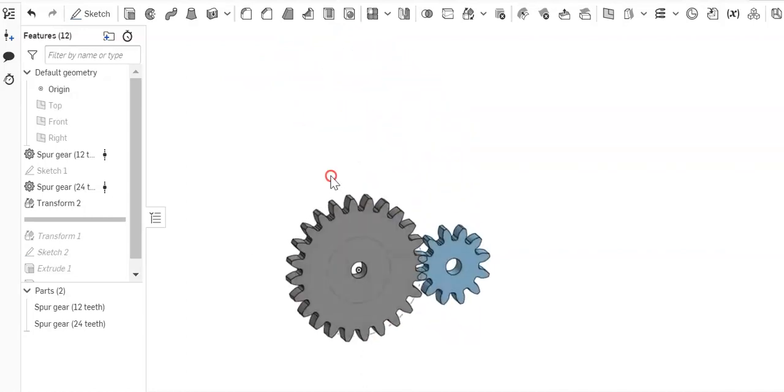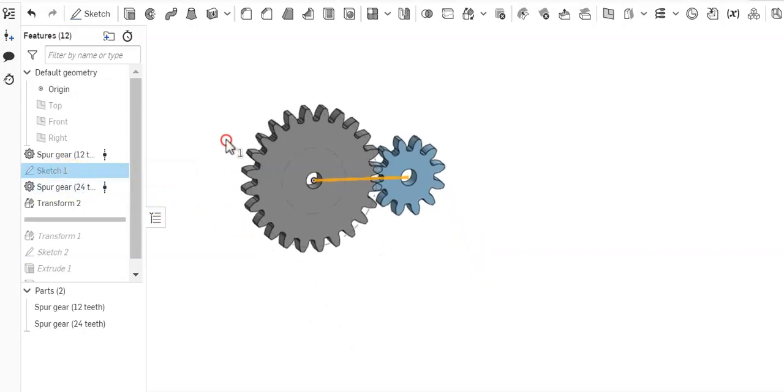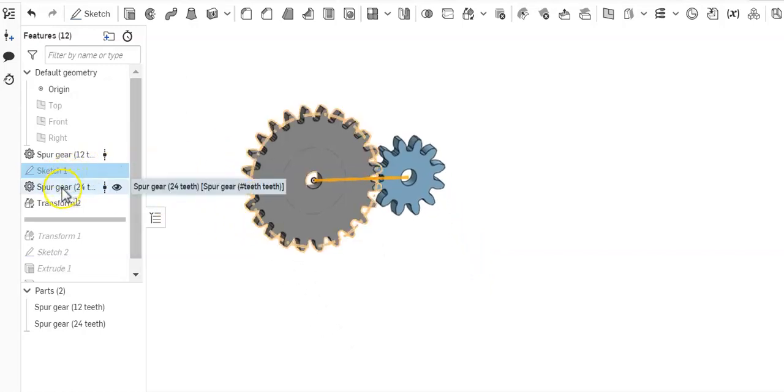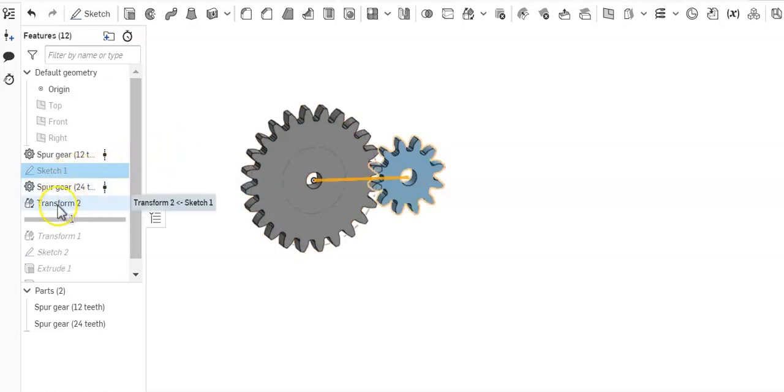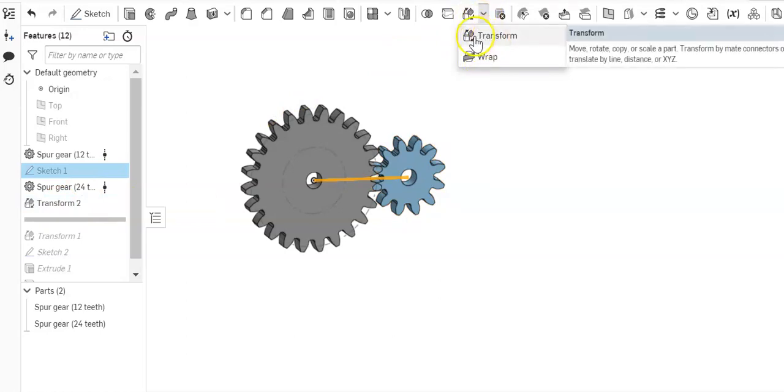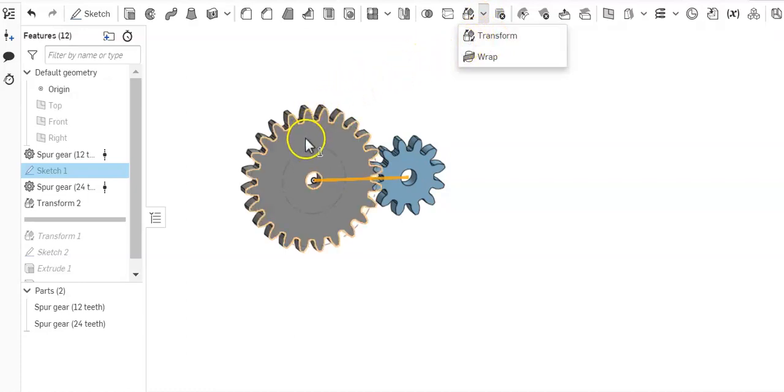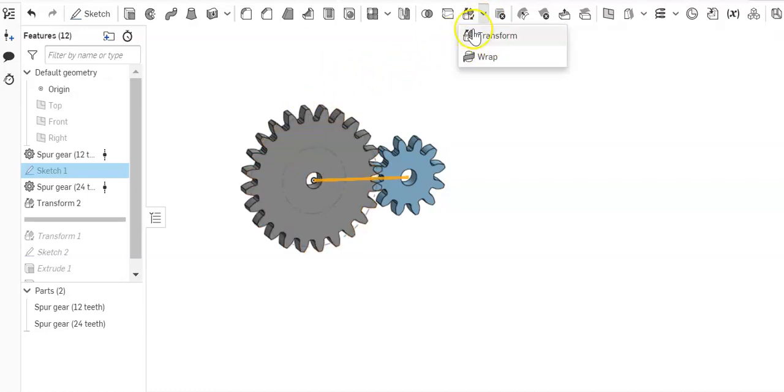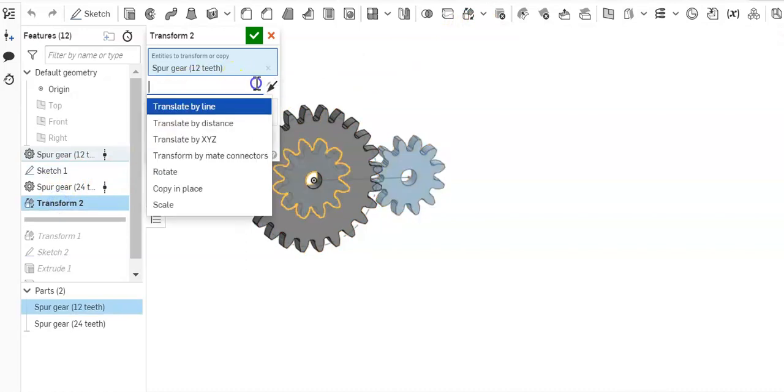That was just a quick video on how to do that. Again, you need the sketch that was already there that we created as shown in Chris and Jim's video. Then you need to hit that transform button, which is right up top here. It might not be the top one for you, but it's transform, those two boxes with the little arrows. You can choose transform by line or translate by line.